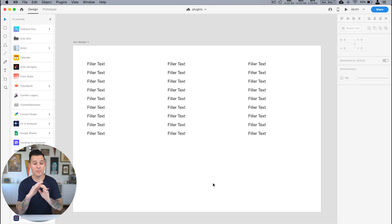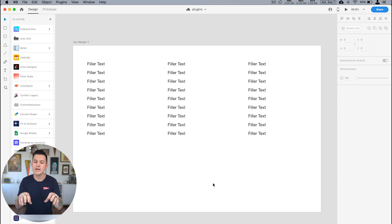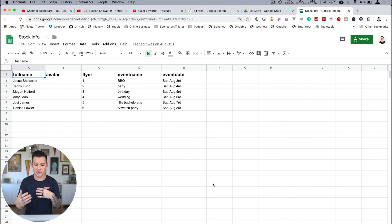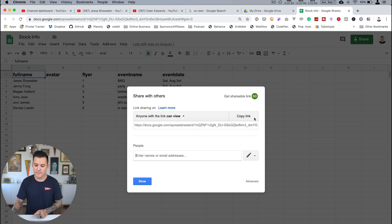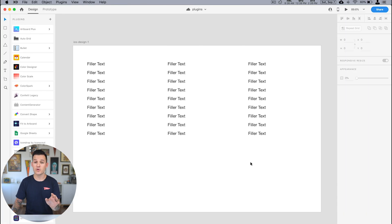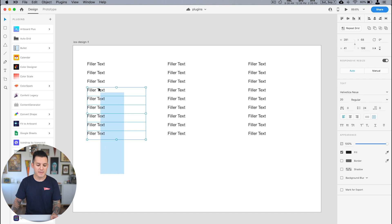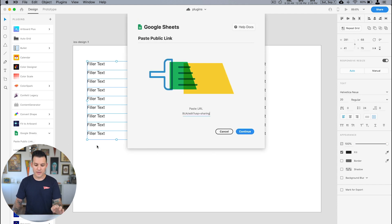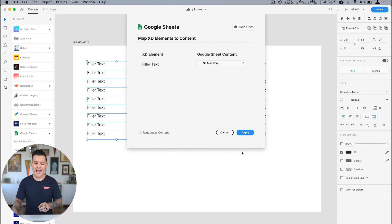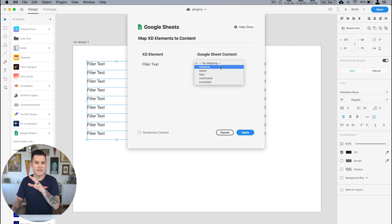Last up on the list and one of my all-time favorite plugins for Adobe XD is Google Sheets. This allows you to work with real-time data inside your designs. I have a Google Sheet with some sample information that I want to access in my design. First I grab the shareable link for my Google Sheet, head back to my design, grab this entire row of content — the text boxes I have here — open up Google Sheets in the plugin menu, and paste the public link right there.